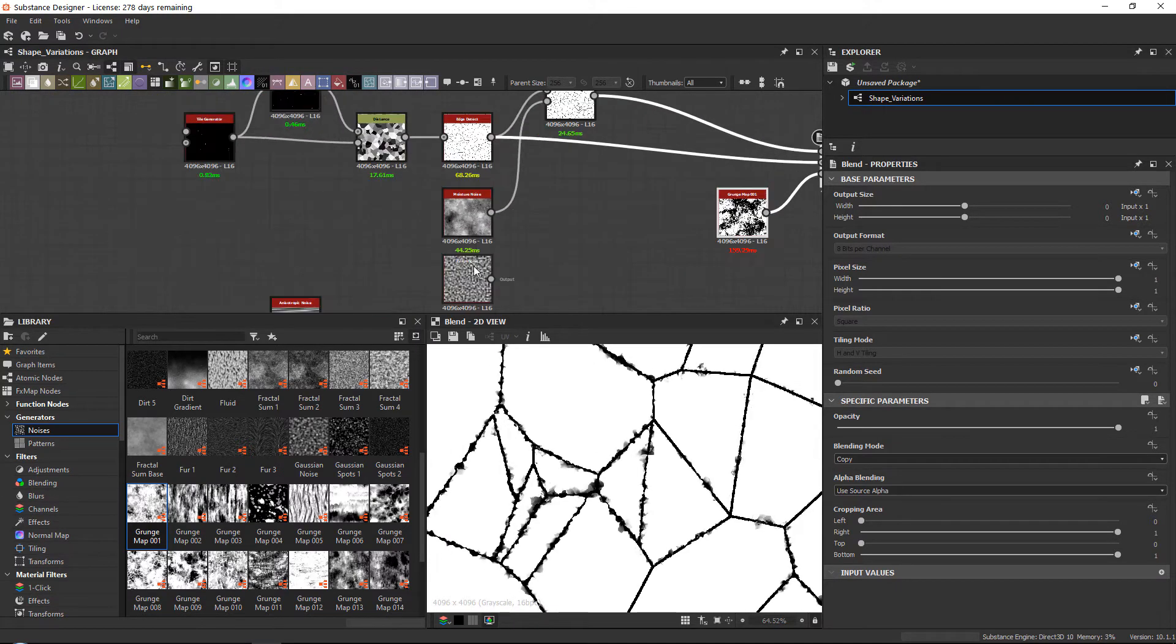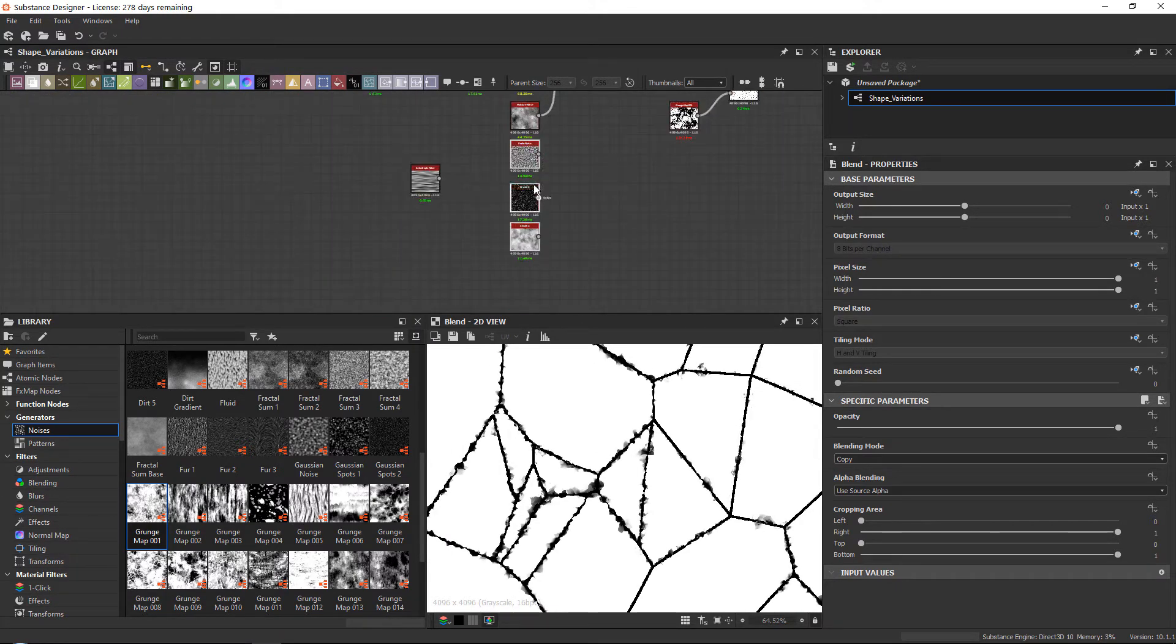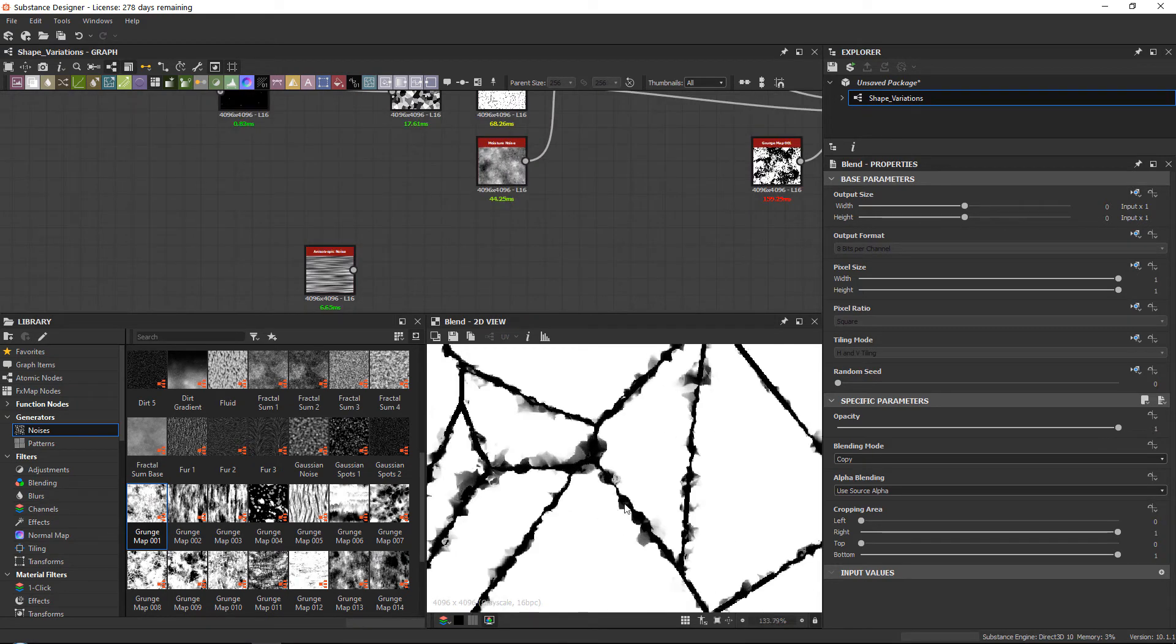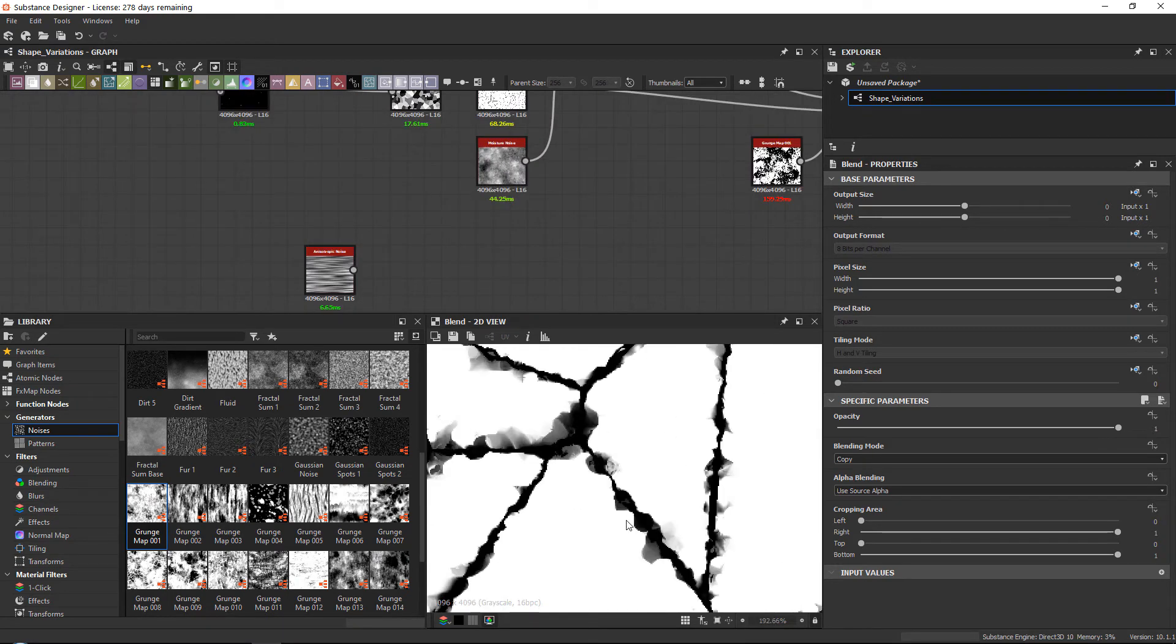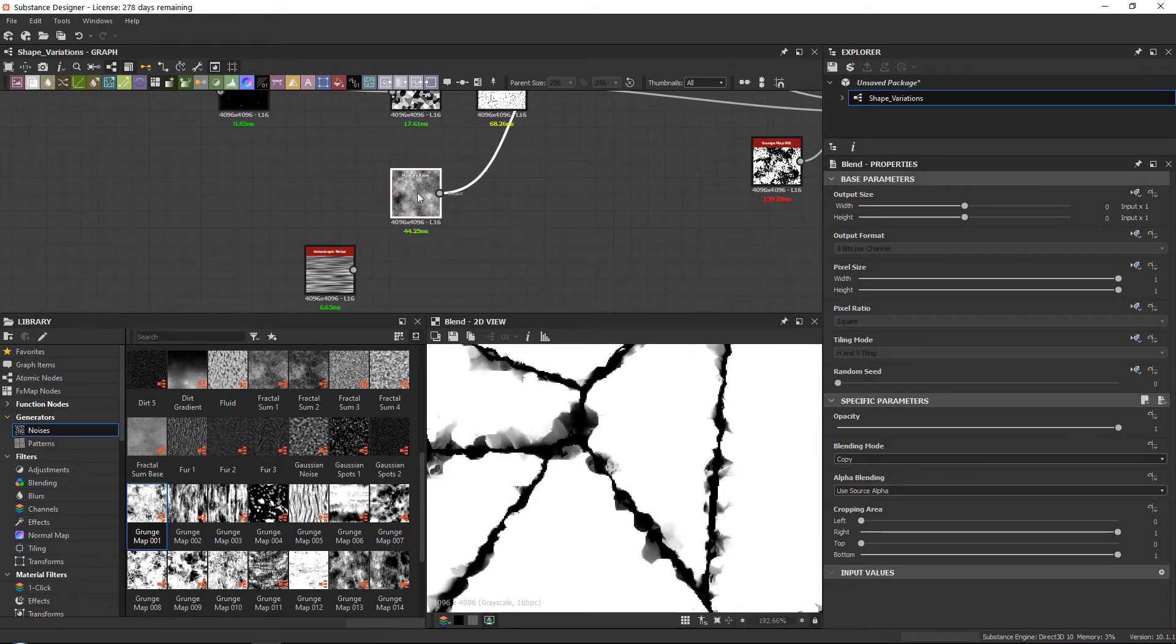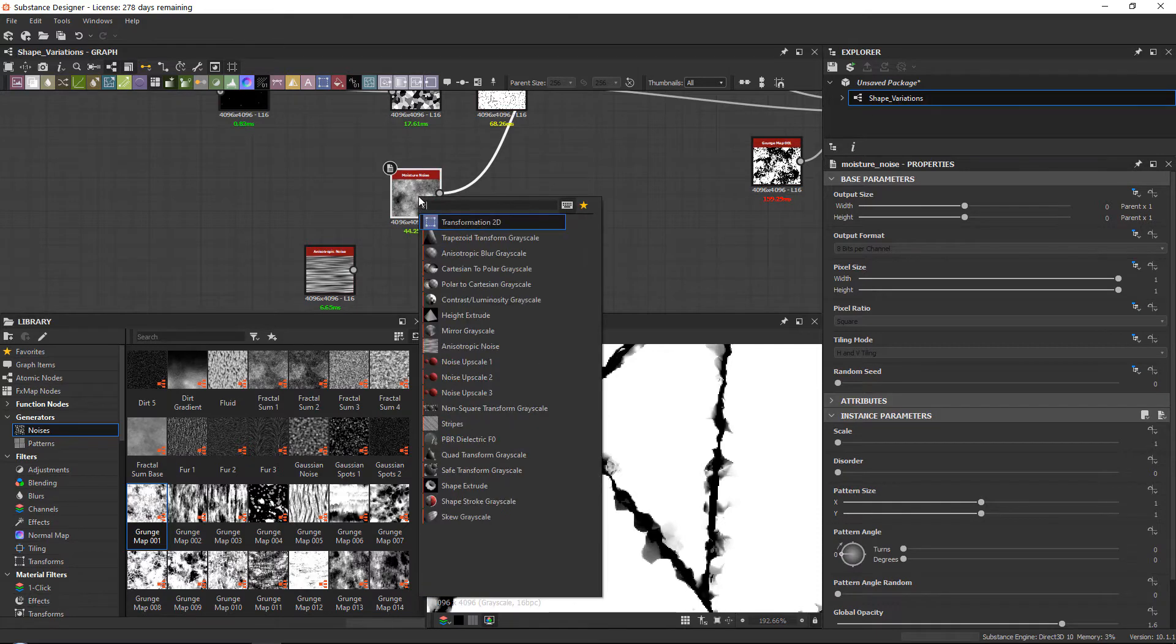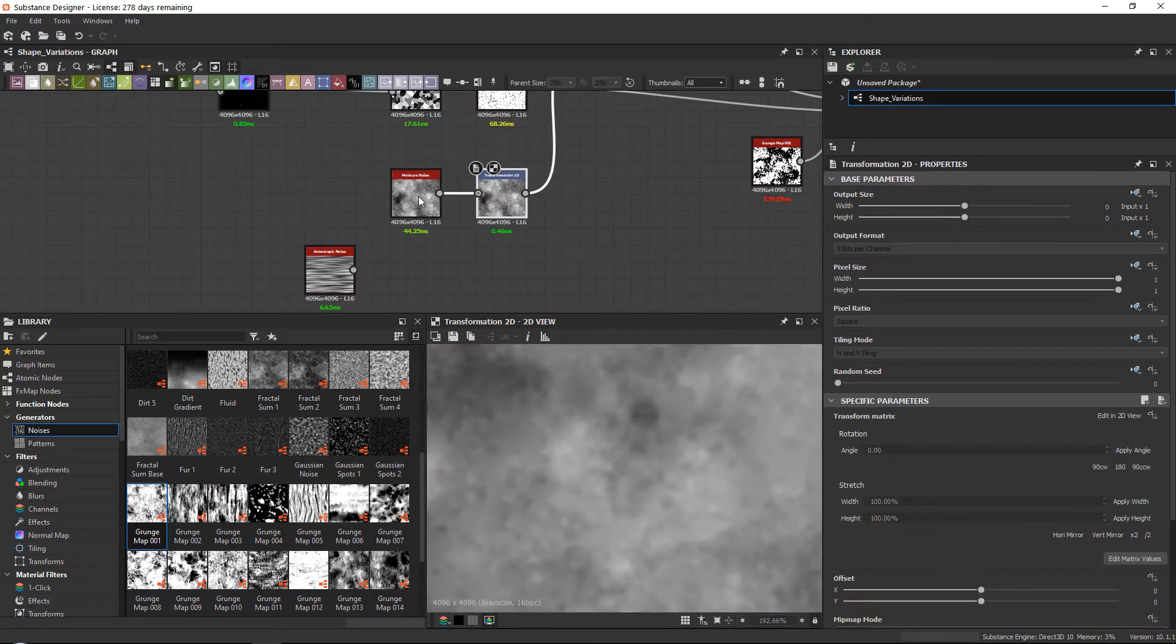Now what I wanted to show you is another cool trick. So these edges are often very small and very crisp. Something that I often do is I add a transform node to my moisture noise and I set this to x2.